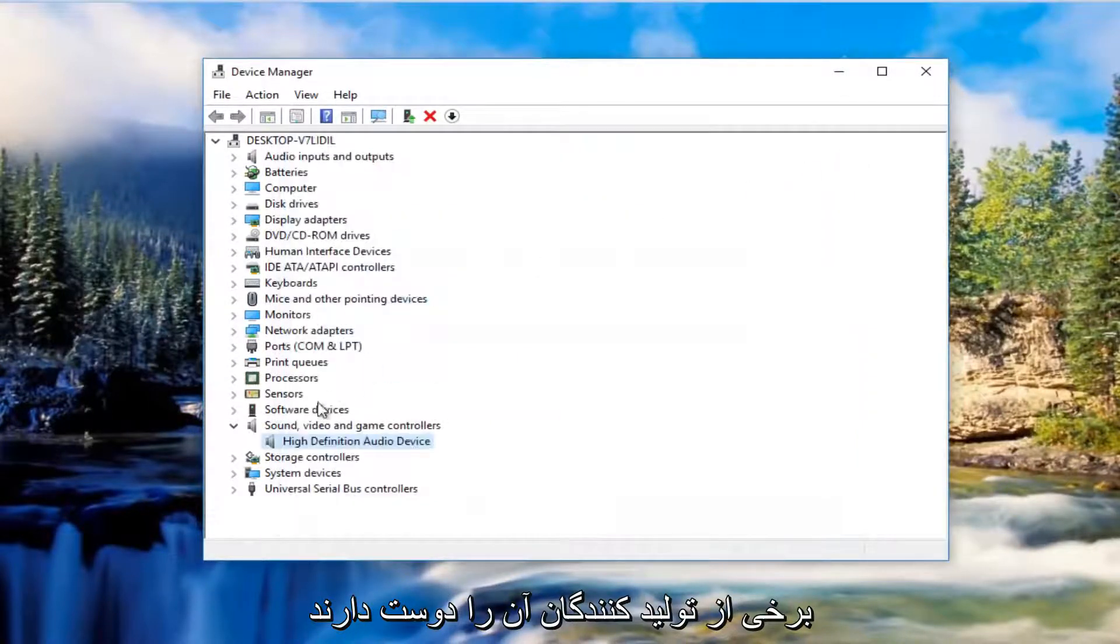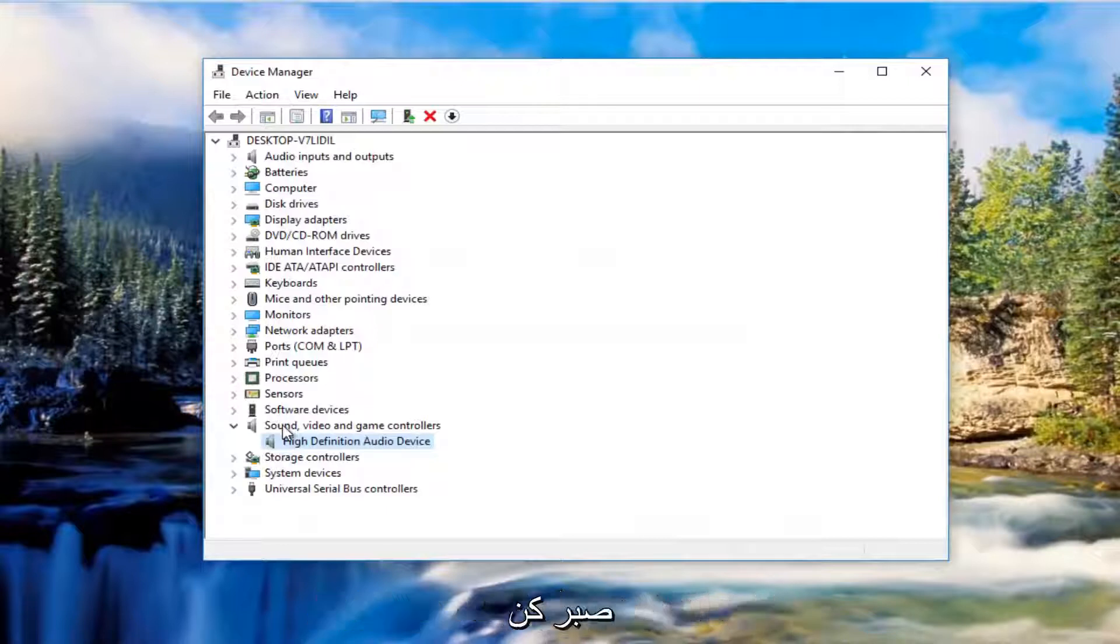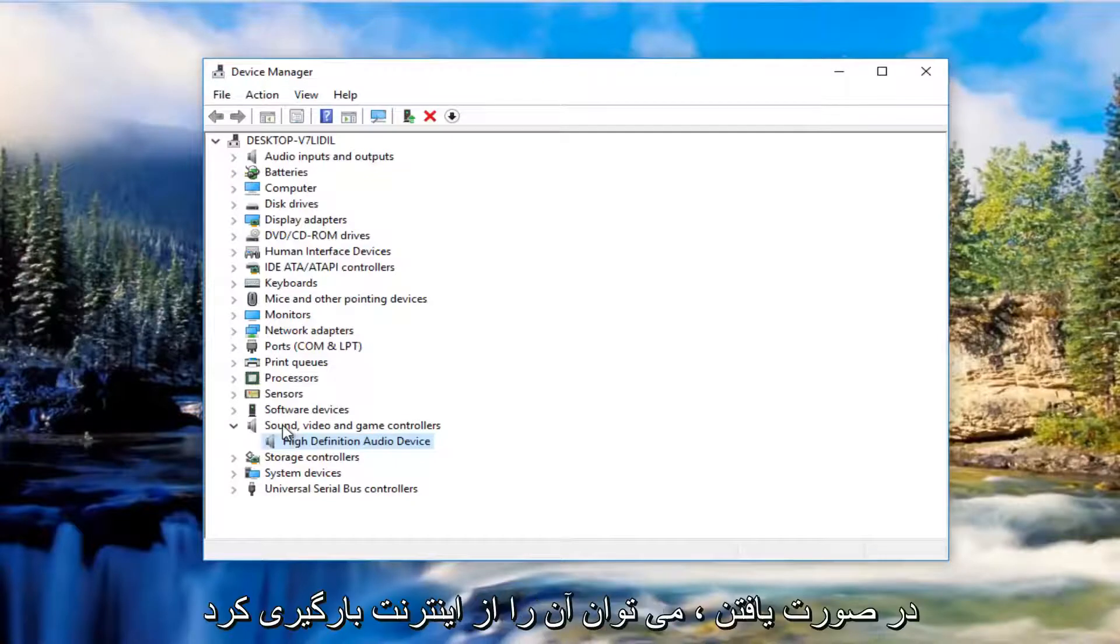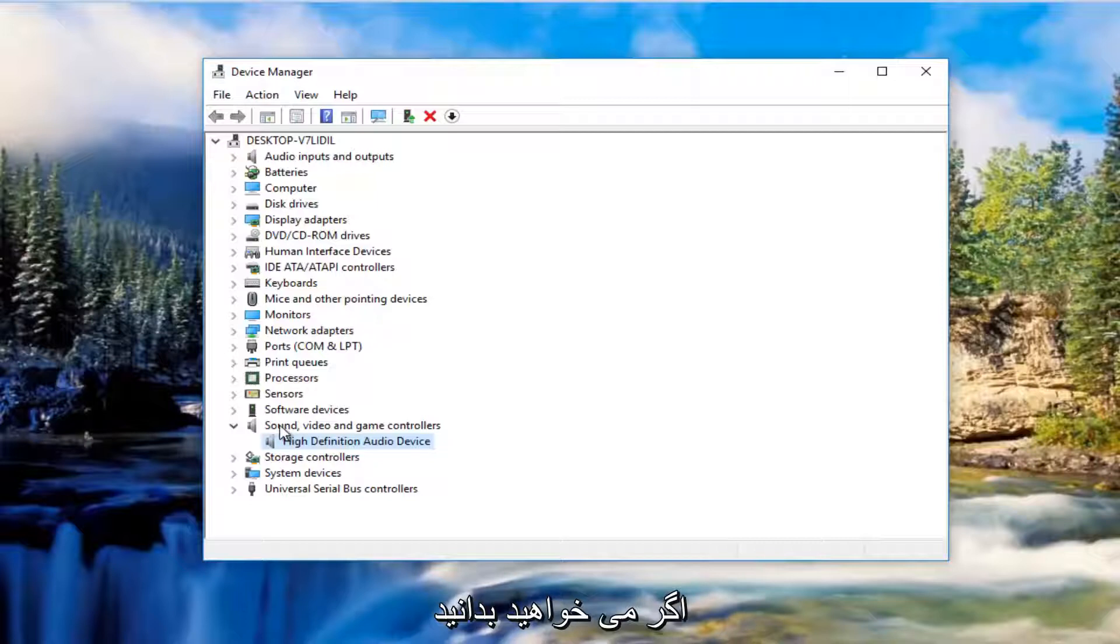Some manufacturers like a lot of graphics card drivers like Nvidia, AMD and so forth, will actually have automatic download utilities you can download from online. If you can find one of those I'd recommend you do it.